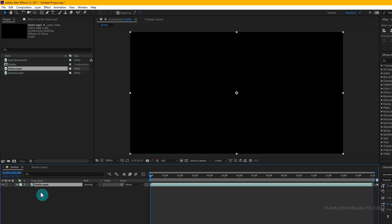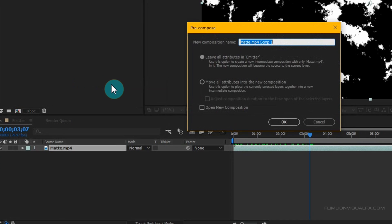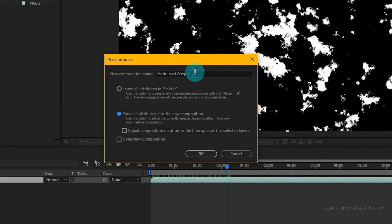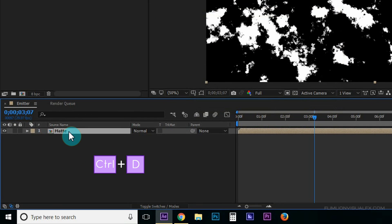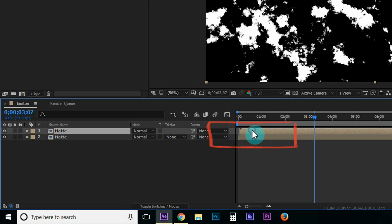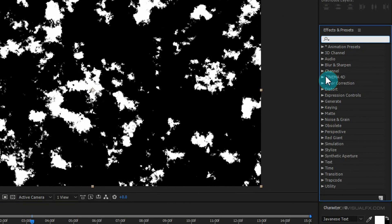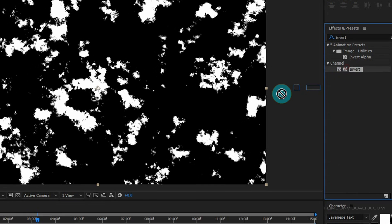Select the layer, right-click and choose Pre-compose. Select 'Move All Attributes' and rename it to 'matte', then click OK. Now select the layer and press Ctrl+D to duplicate it. Select the first layer and drag it forward a little bit. Then select the first layer, go to the Effect & Presets window, search for 'Invert', and apply that effect onto the first layer.